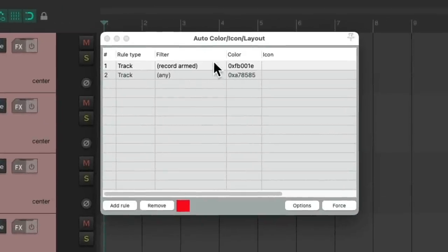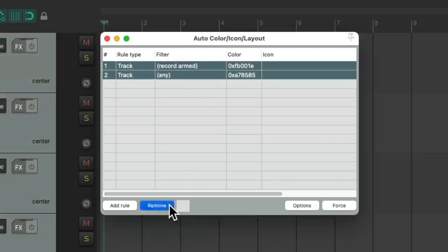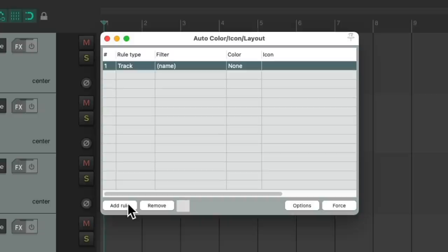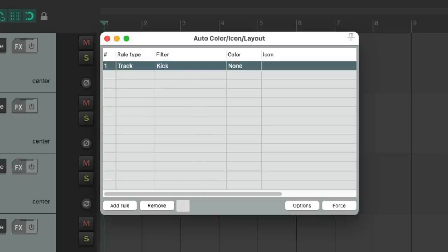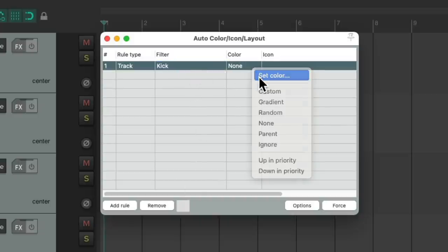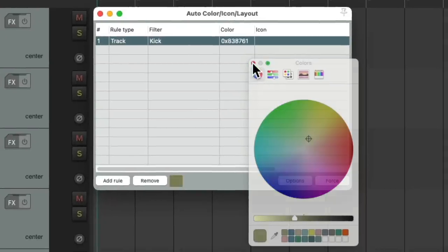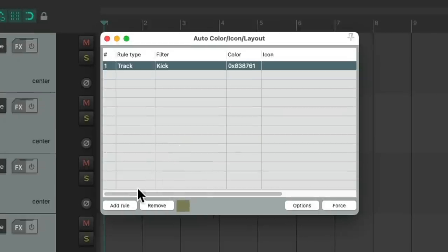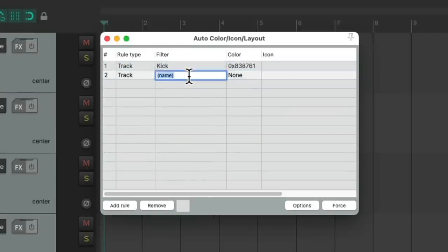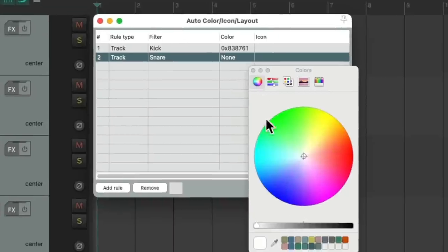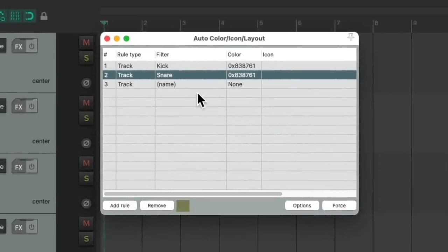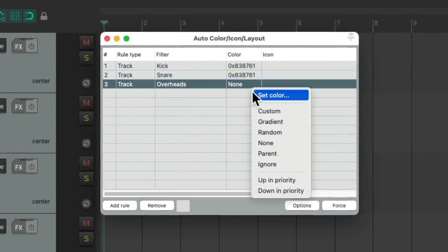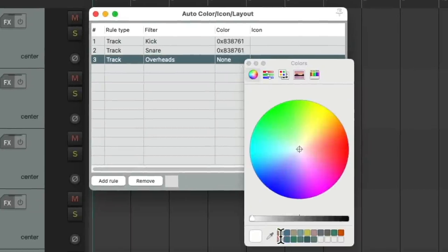Let's delete these for now. Remove. Let's add some based on naming our tracks. Add a rule, we'll name this kick, give it a color. Let's choose this green. Let's do another one for snare and overheads. We'll use the same color for each.